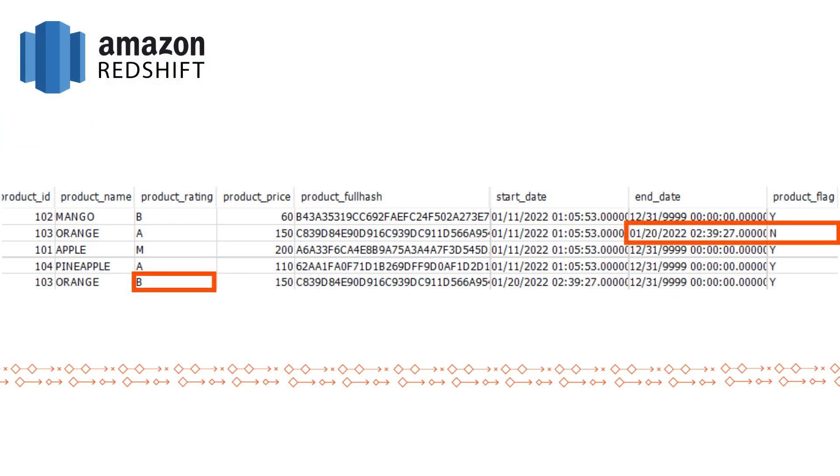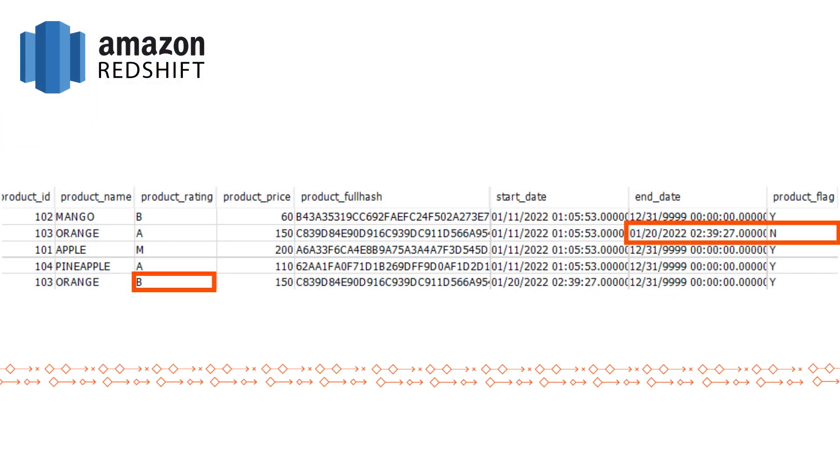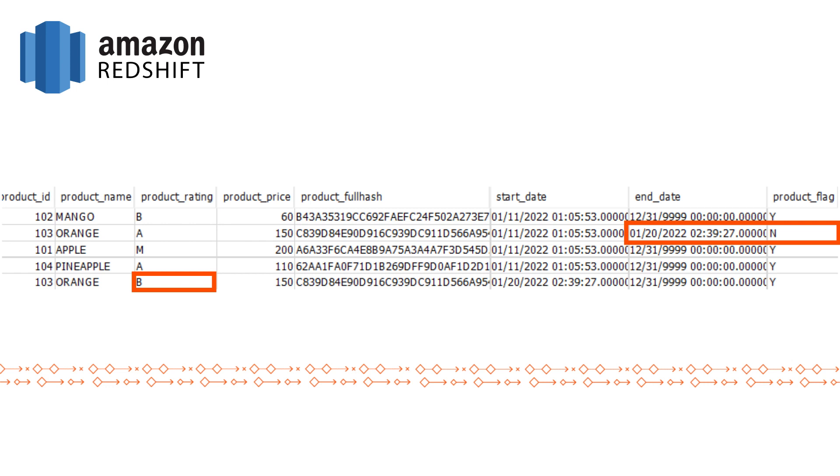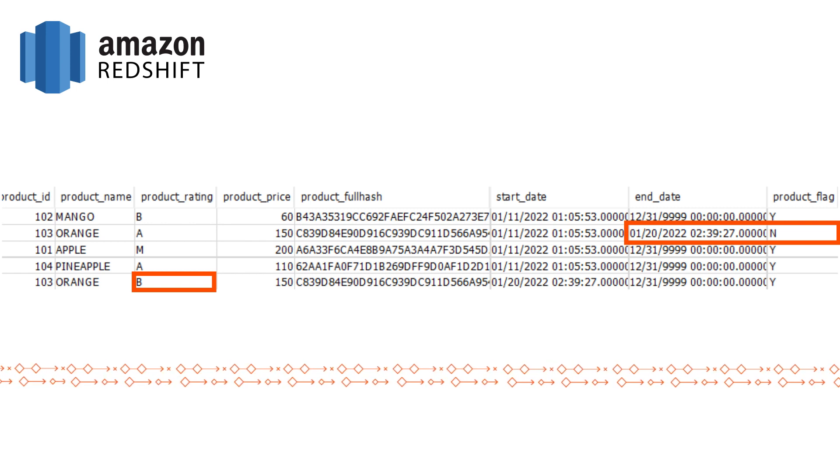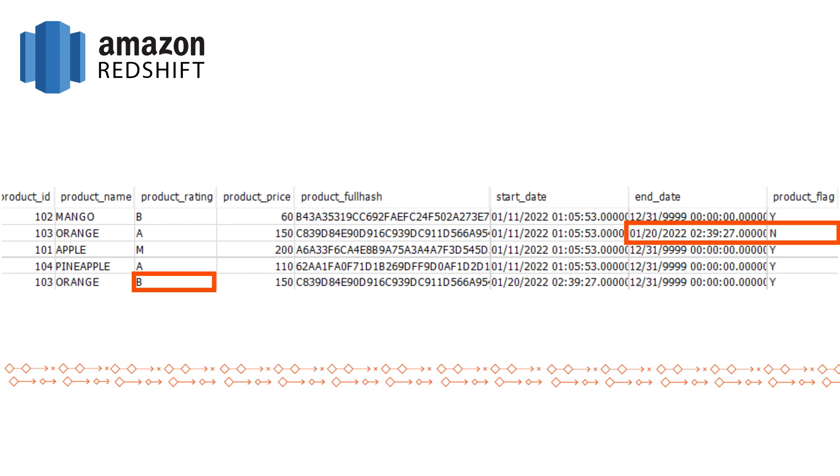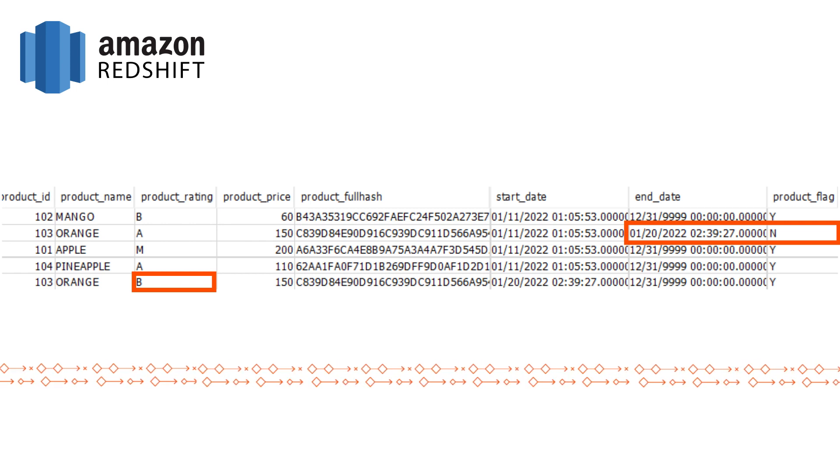In the Amazon Redshift target, we can see that row two is updated with a new end date, and the last row has been inserted with the new product rating.